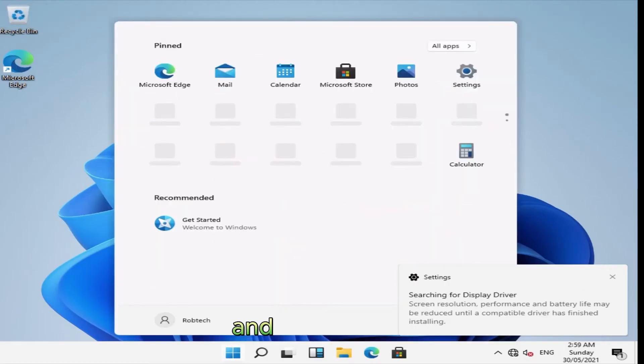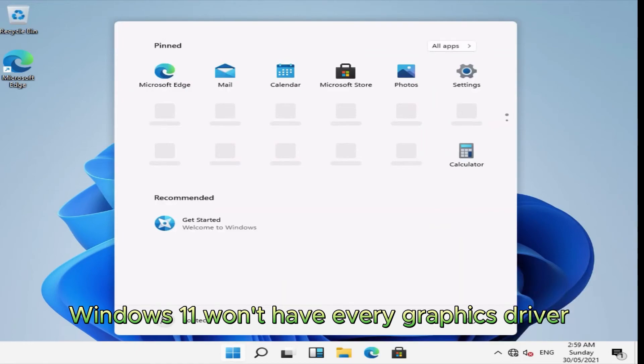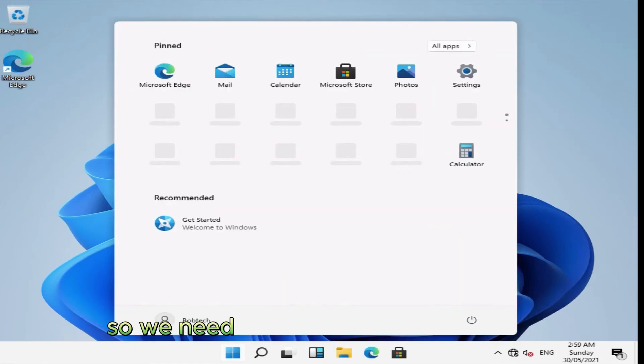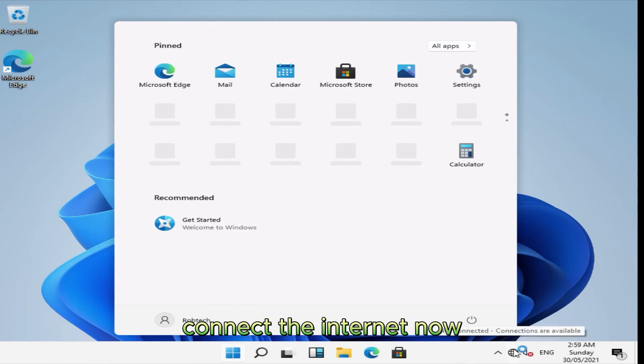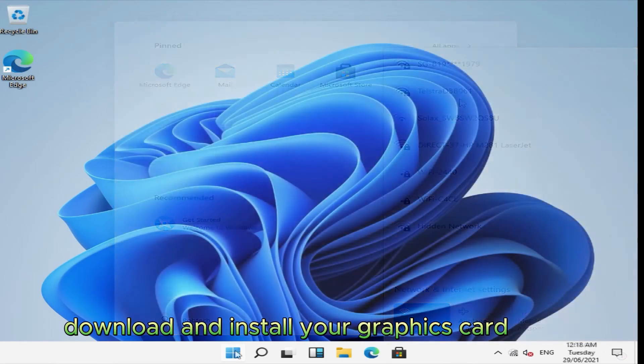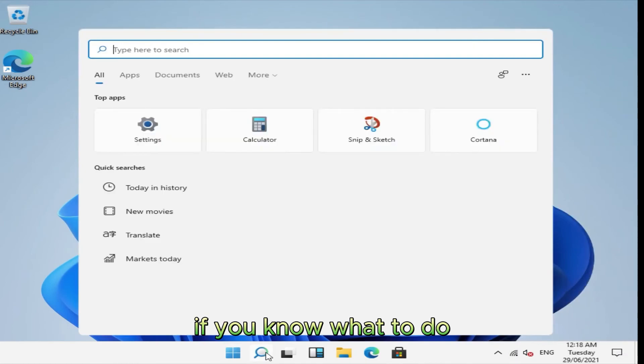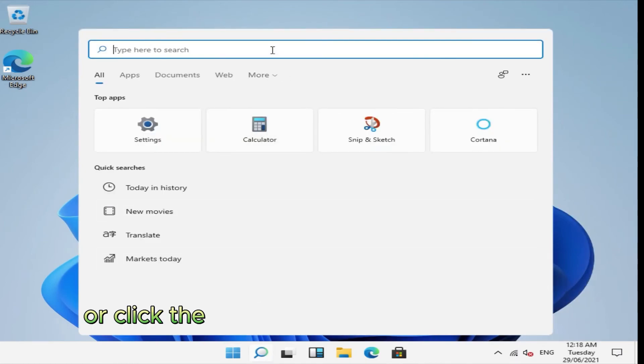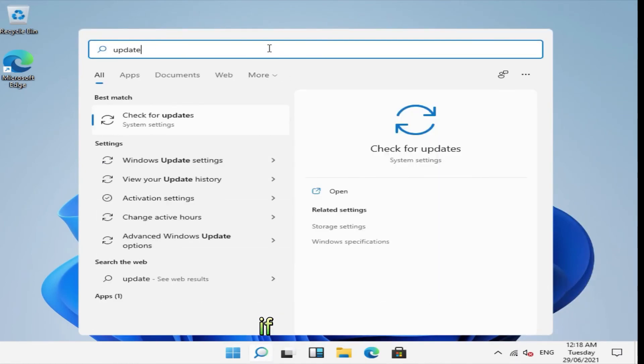And here we are. Windows 11 won't have every graphics driver with it, so we need to update all our hardware. Connect the internet now. Download and install your graphics card driver if you know what to do, or click the search icon on the taskbar and type update.